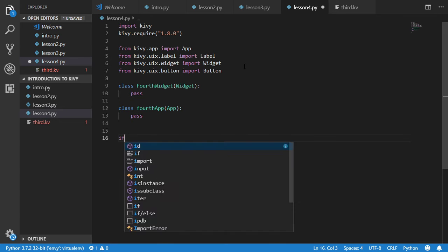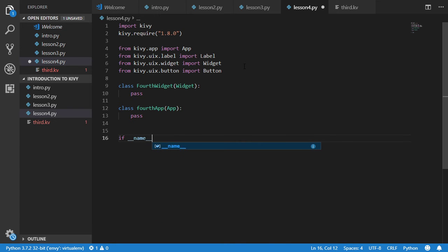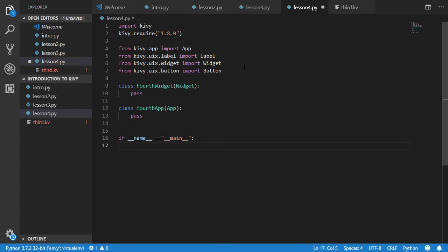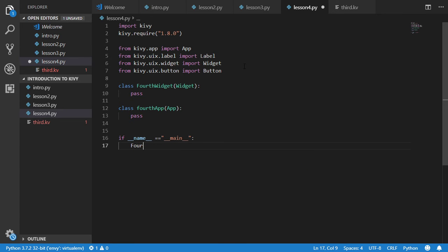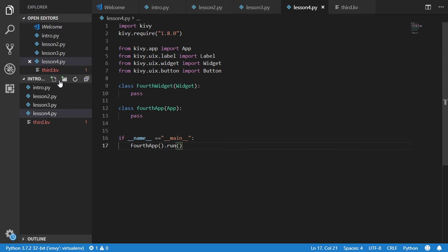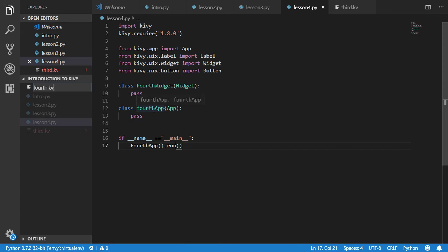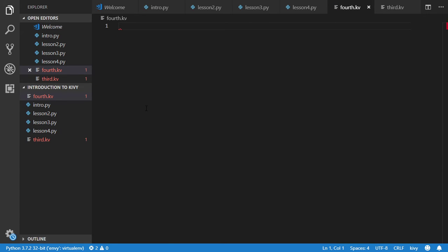This is the final line inside our application. We will run the force force app dot run. And we will going to make another force.kv which is this name and let's firstly add a widget.